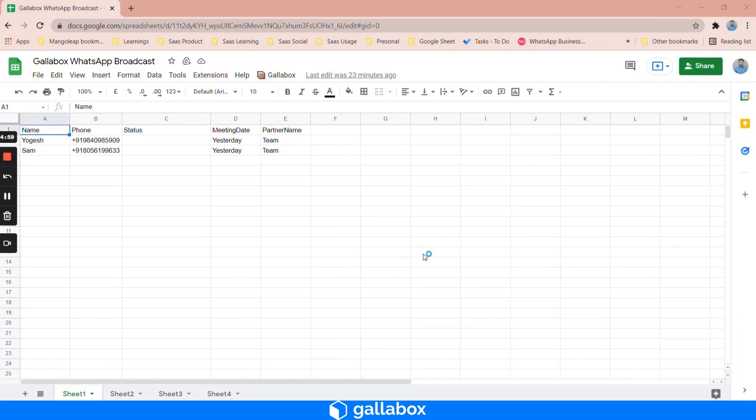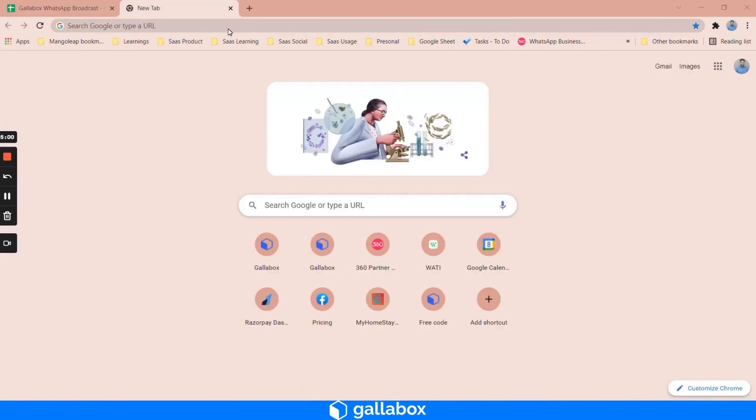In this video we'll see how you can broadcast using Google Sheets with multiple sheets. For Google Sheet integration, access the URL provided by the Gallabox team.